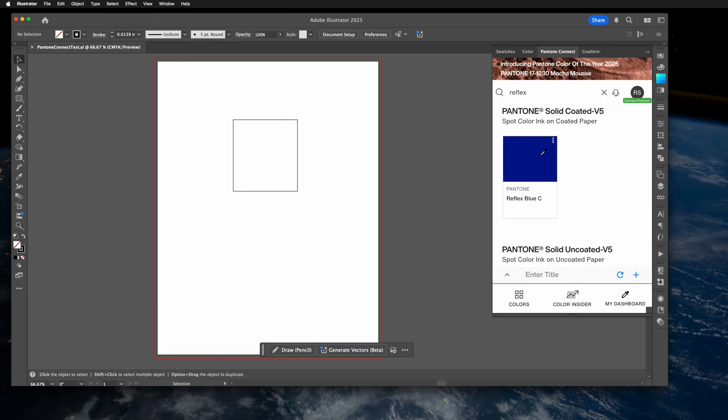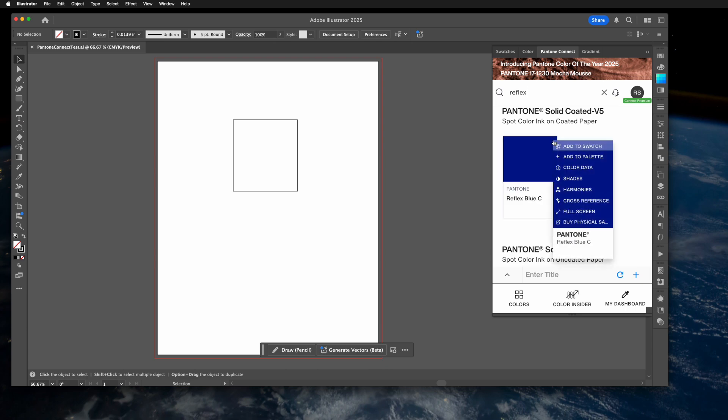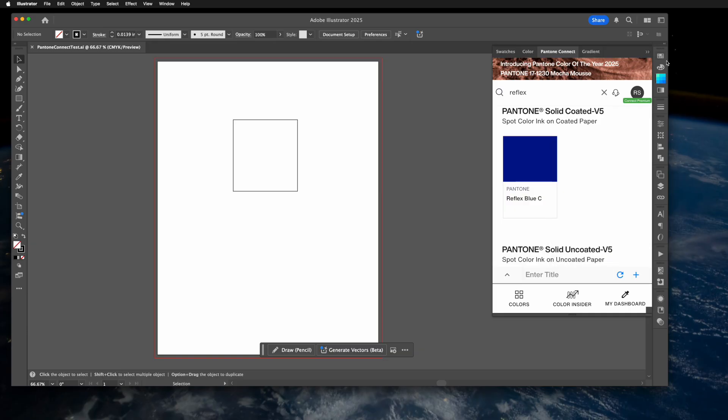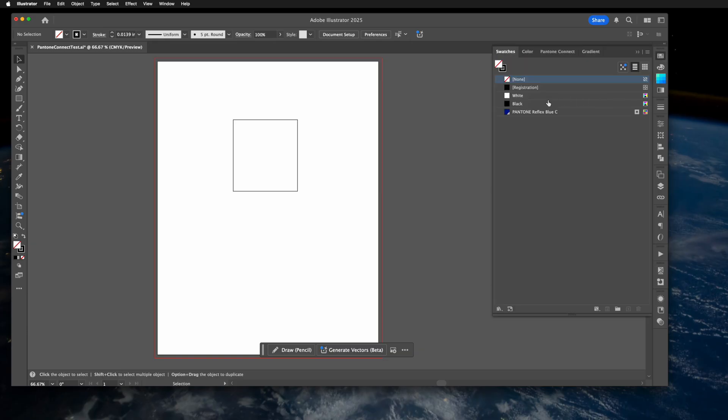Pick your color. I'm going to use Reflex Blue C in this demonstration. Once you have it there, go ahead and click the three dots and say add to swatches. That'll put it in the swatches area.